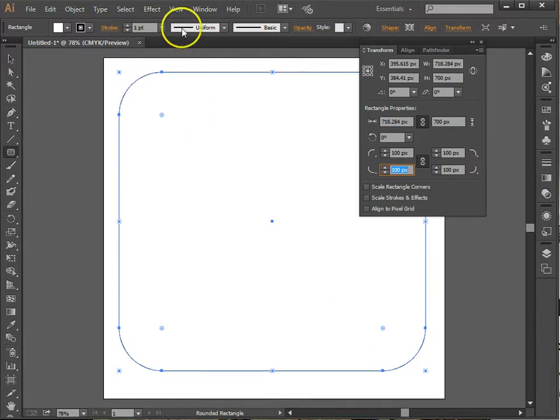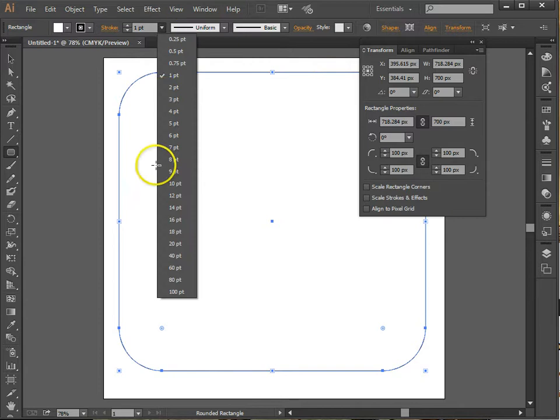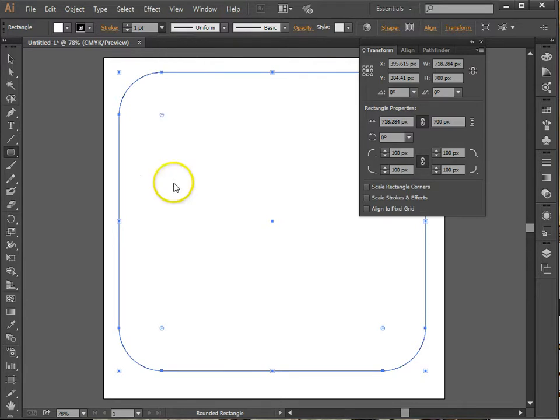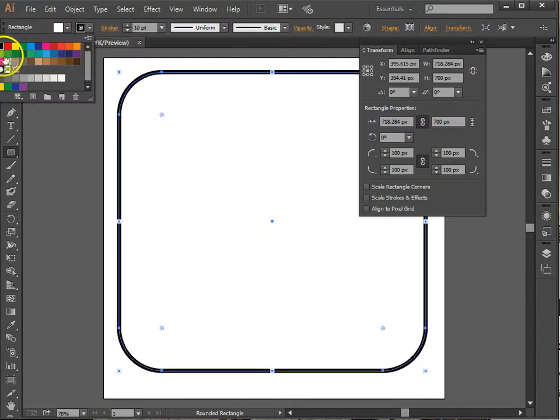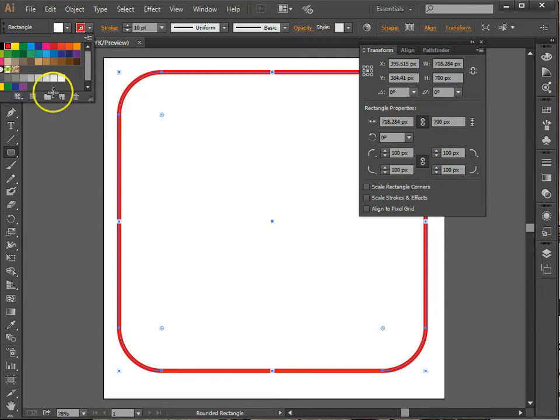So I've got a basic shape. What I might want to do is change the weight of the line, increase that up. And here is the color. So I've now got a red outline.